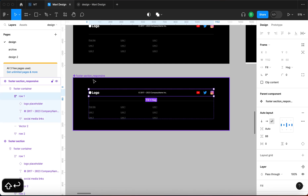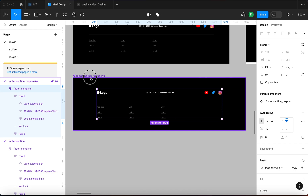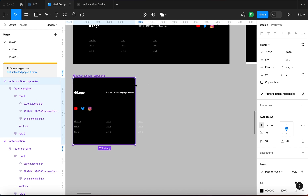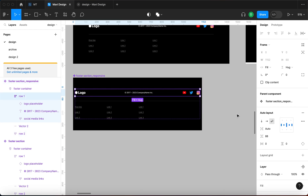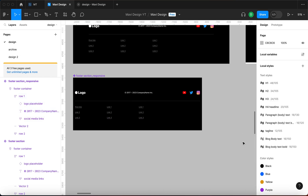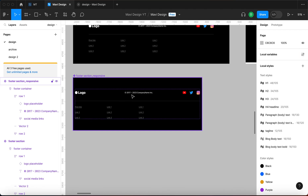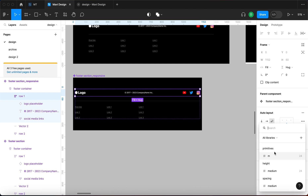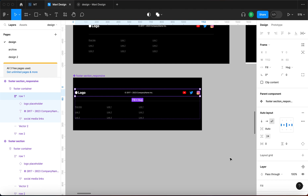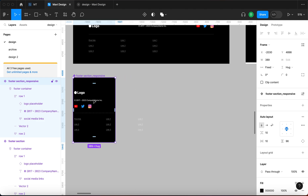Now when I resize this element, the items stack below each other. However the spacing looks a bit off, so I'll go to the auto layout settings and set the vertical gap between rows. I'll apply a variable — I'll create a new one under local variables, spacing, and set primitives to 24. I'll apply the variable 'spacing medium' which is 24. This ensures that when sizes change, the elements stack with proper spacing below each other. The first section is now responsive.